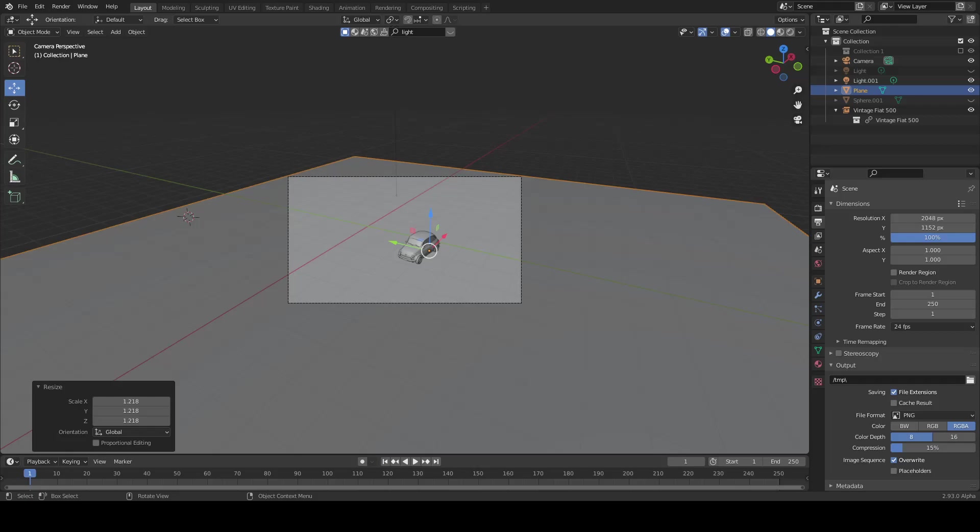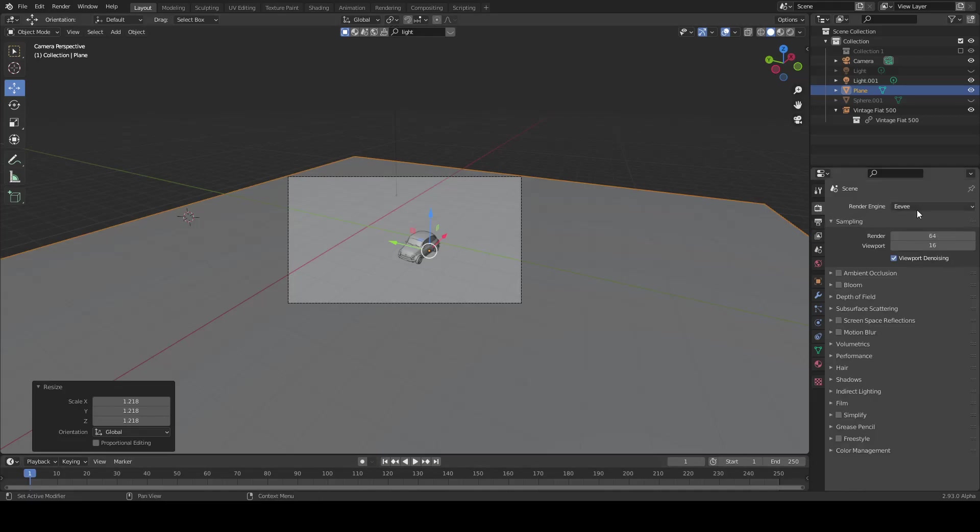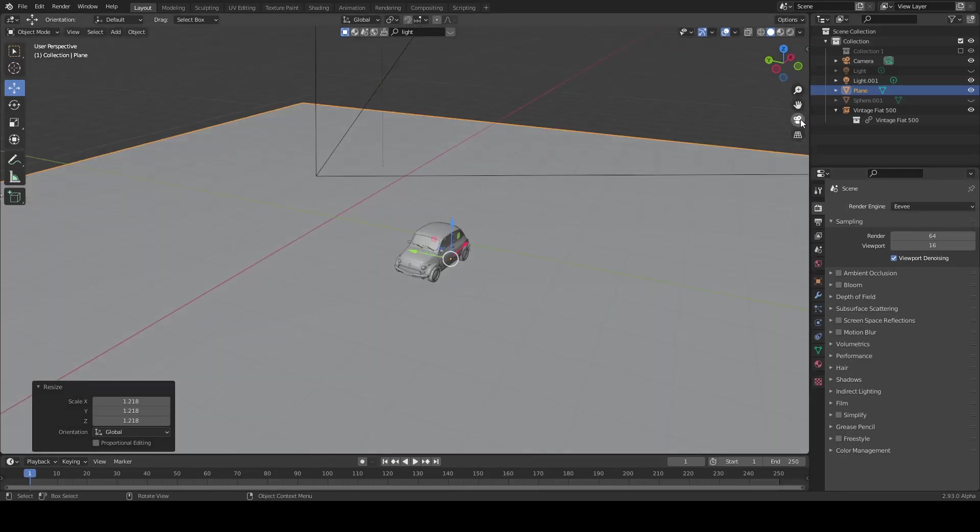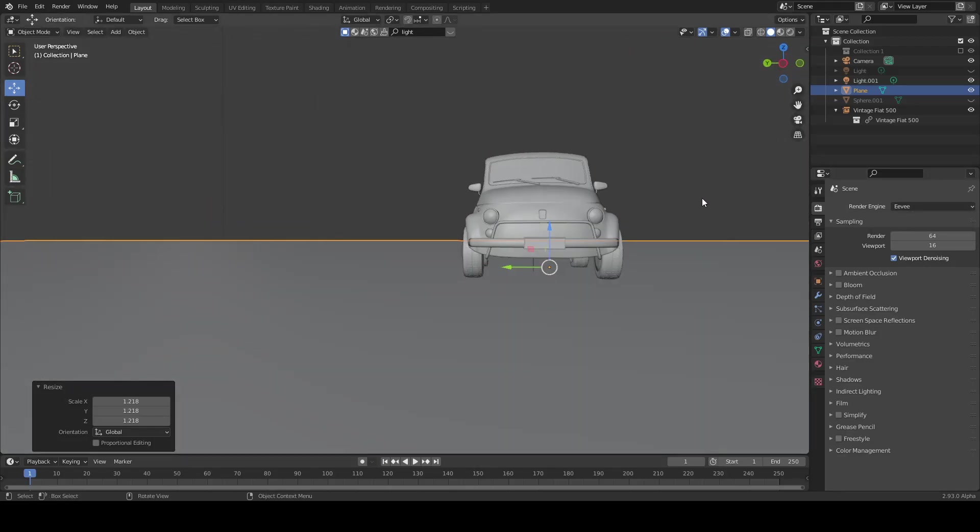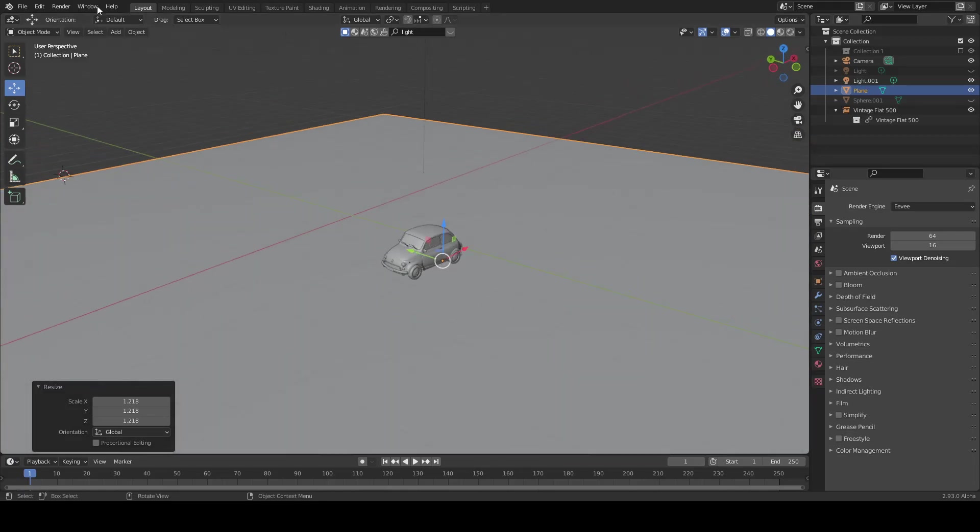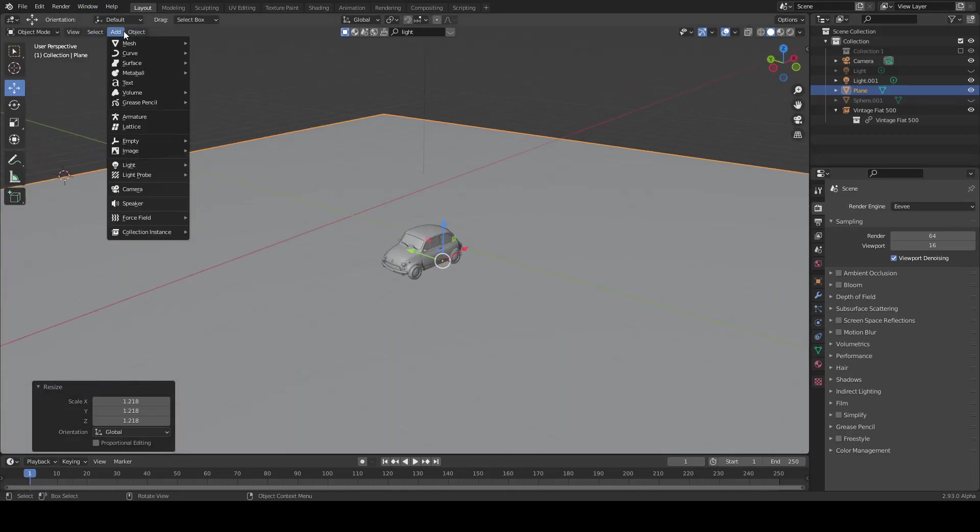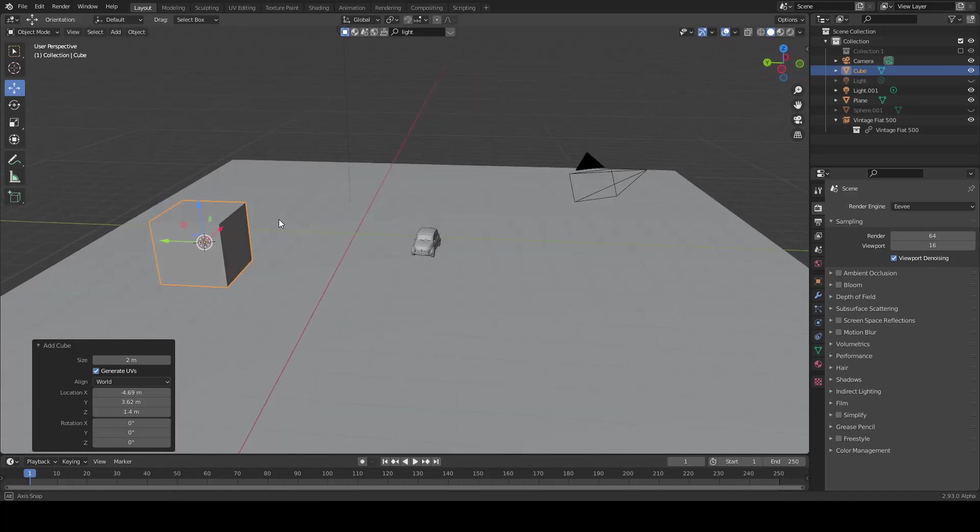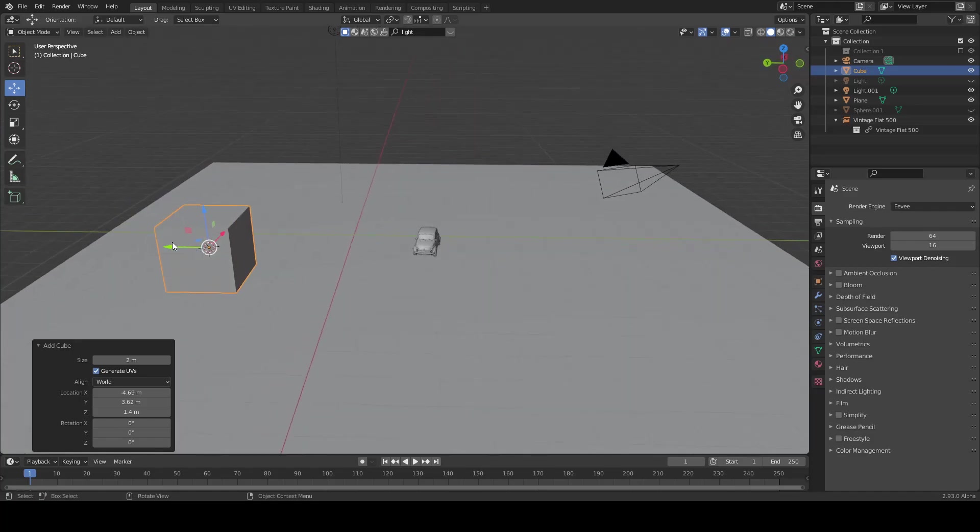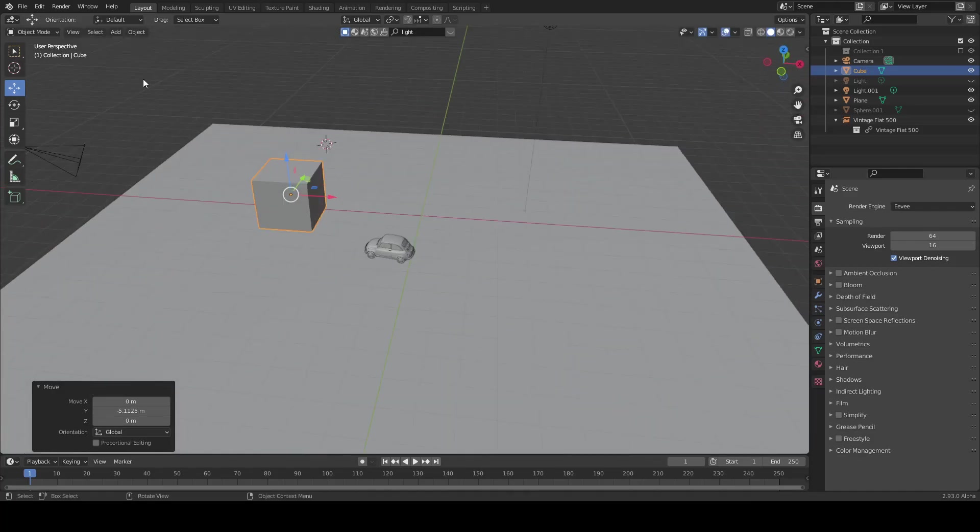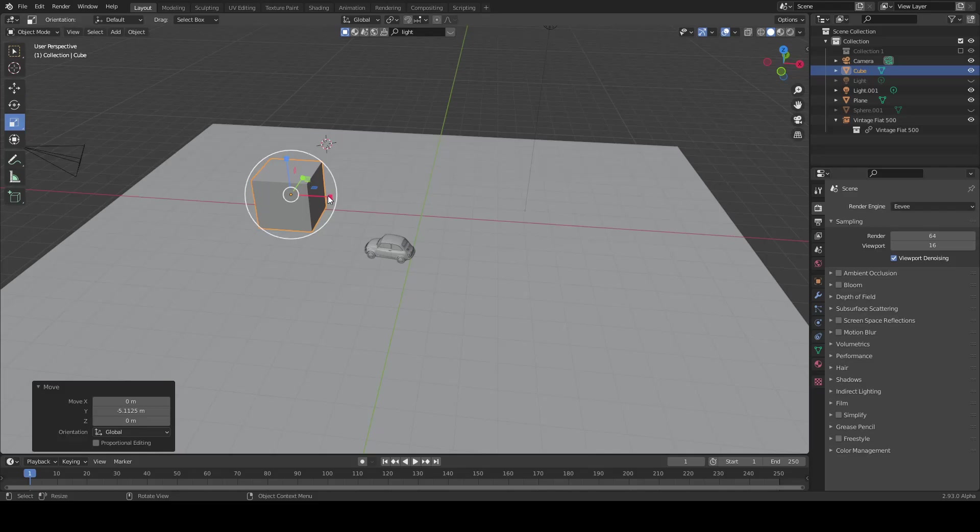Hello and welcome, Blender hobbyist. In this video I'm going to show you how to make glass in the Eevee render engine. For this, first of all I'm going to add a cube and then resize it.